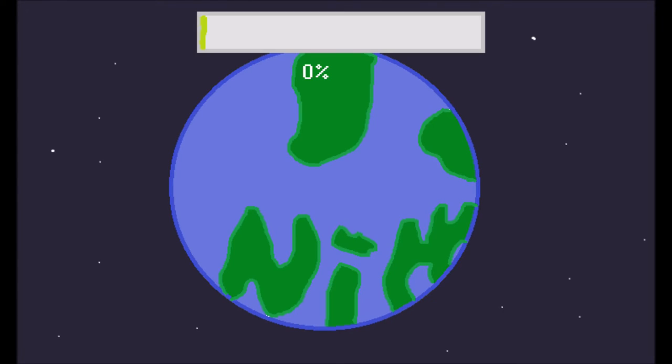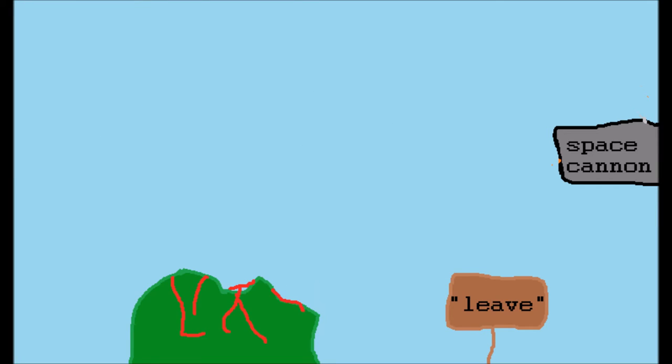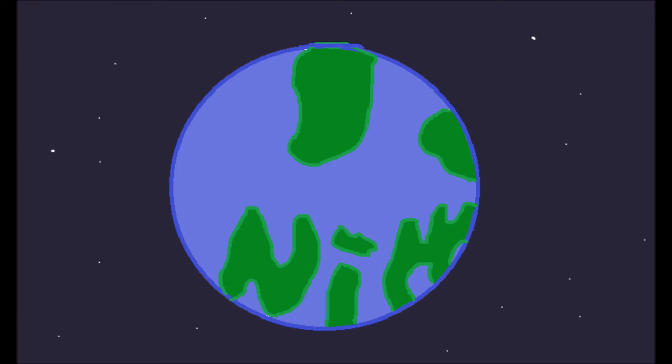But since the Earth had so much water, it caused so much lag in the world. Some animals, like dinosaurs, left.